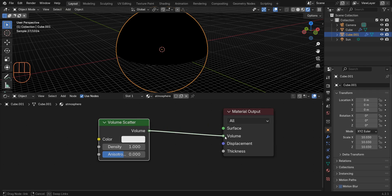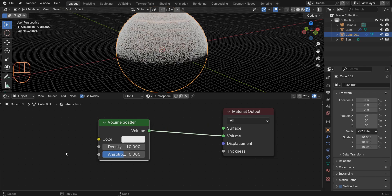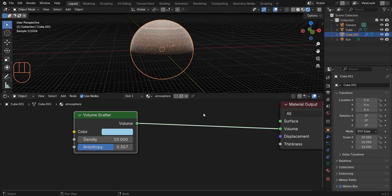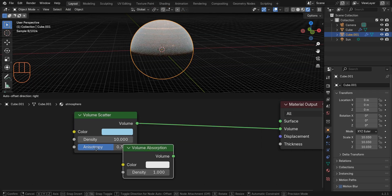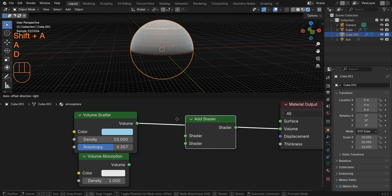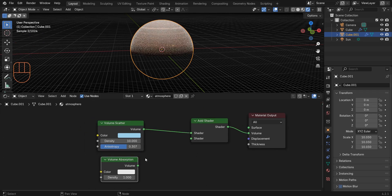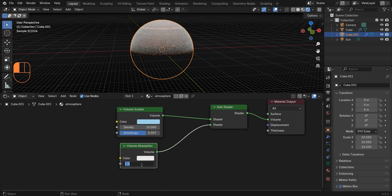Set density to 10 and change the color to a bluish color. Add a Volume Absorption and an Add Shader, then connect the volume to the shader. Set the density to 3 and change the color of the absorption to orange.